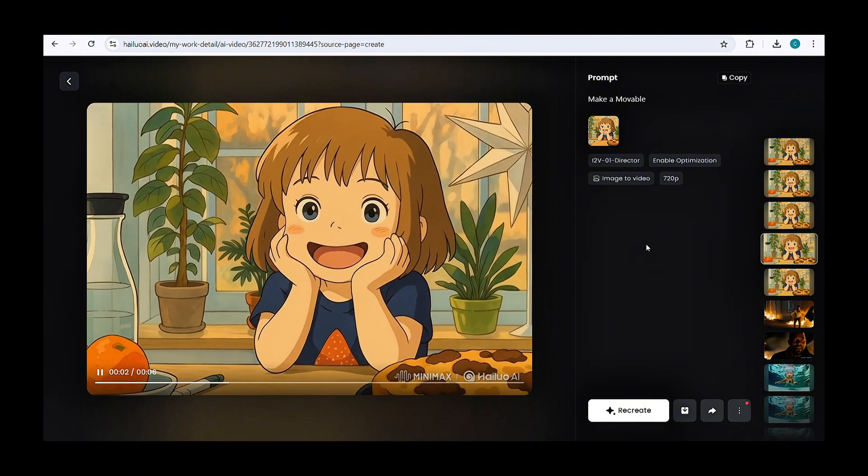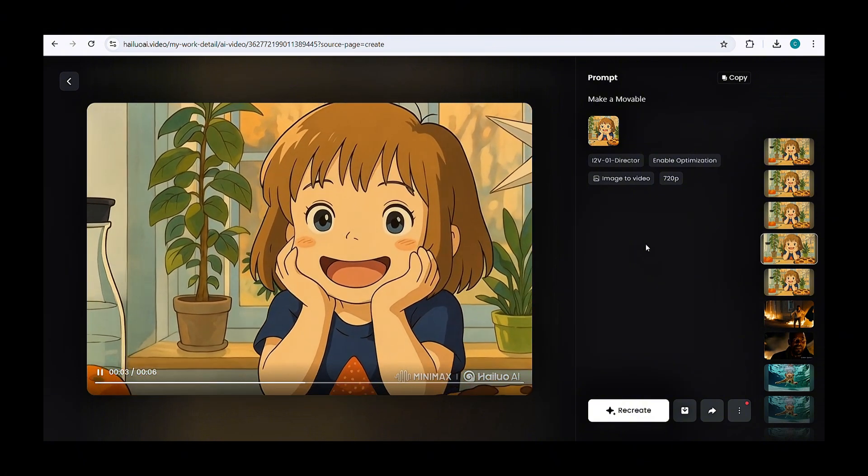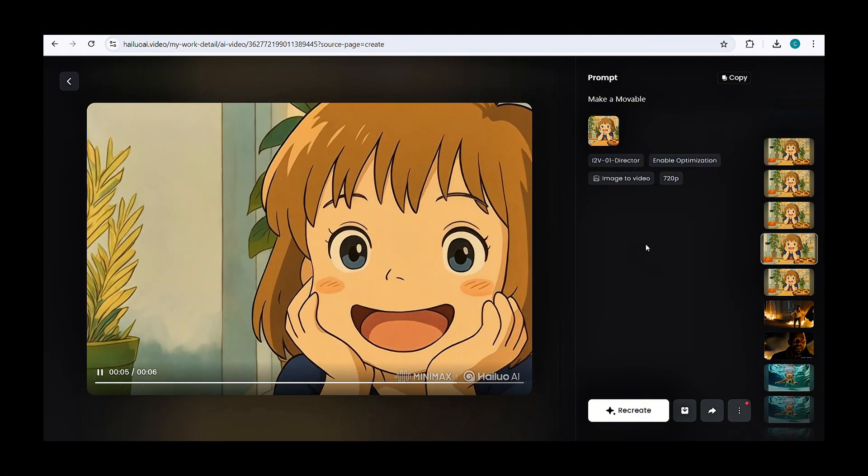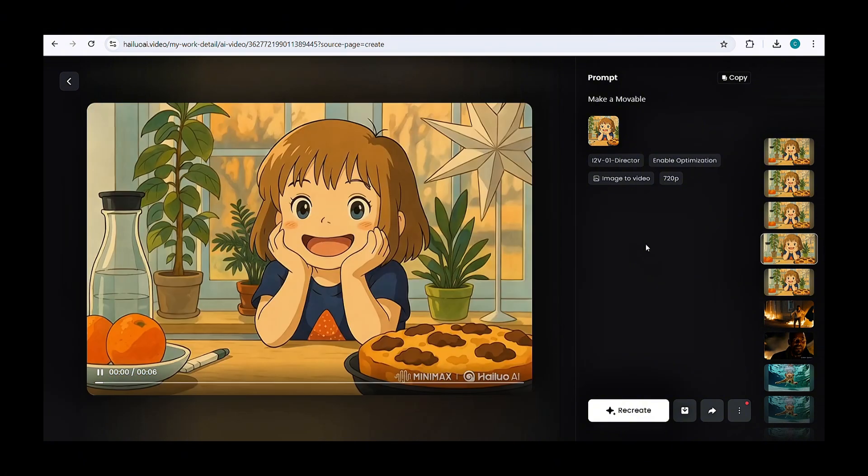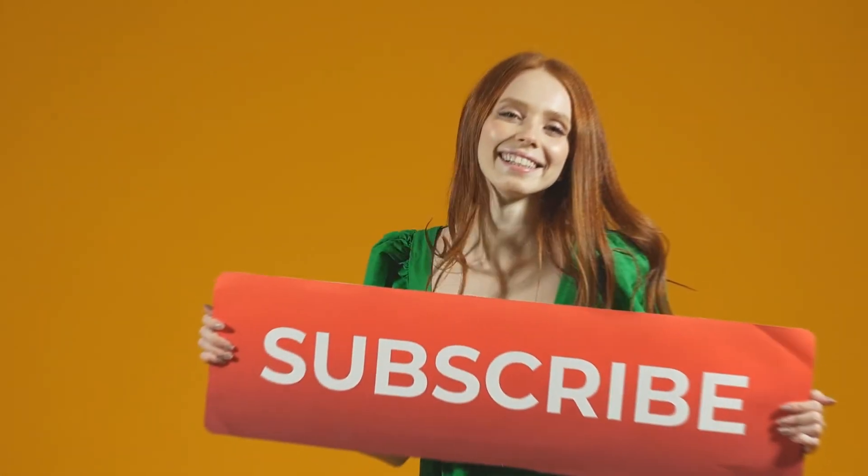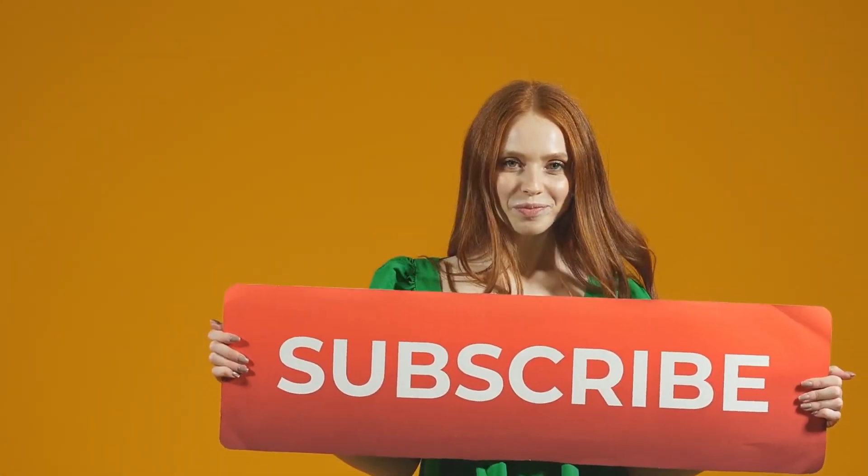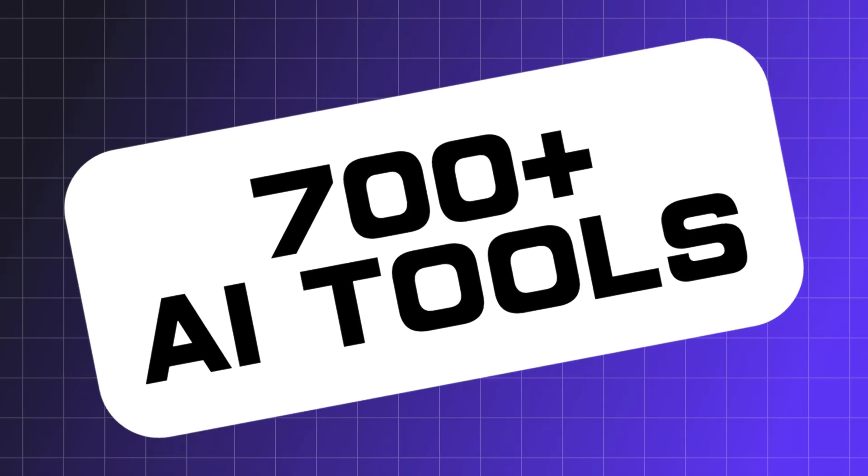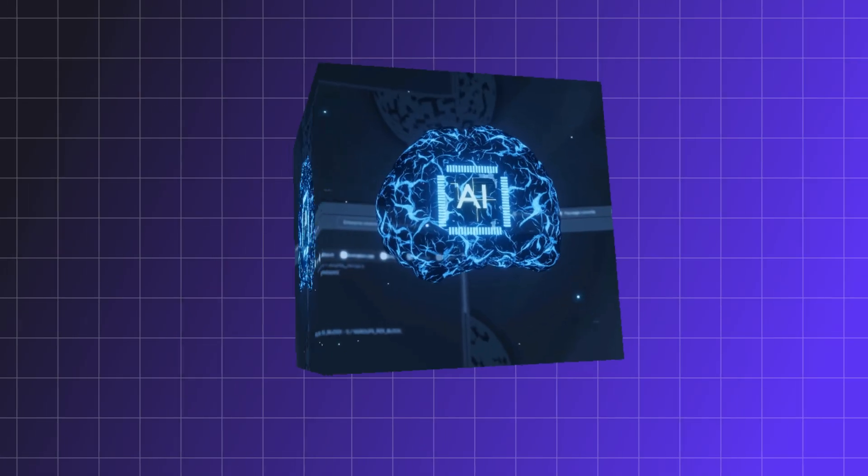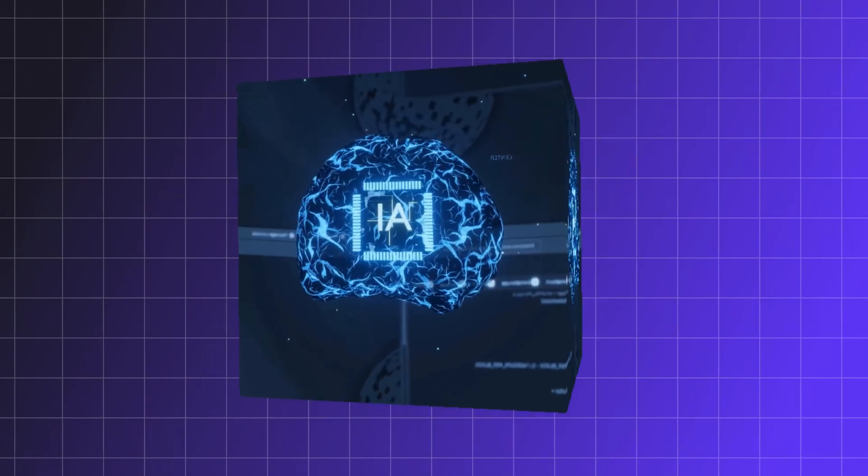That's it. You now have a stunning AI-generated video. Before we move to part 3, if you're new here, make sure to subscribe to my channel to explore 700 plus AI tools and stay updated on the latest AI trends.